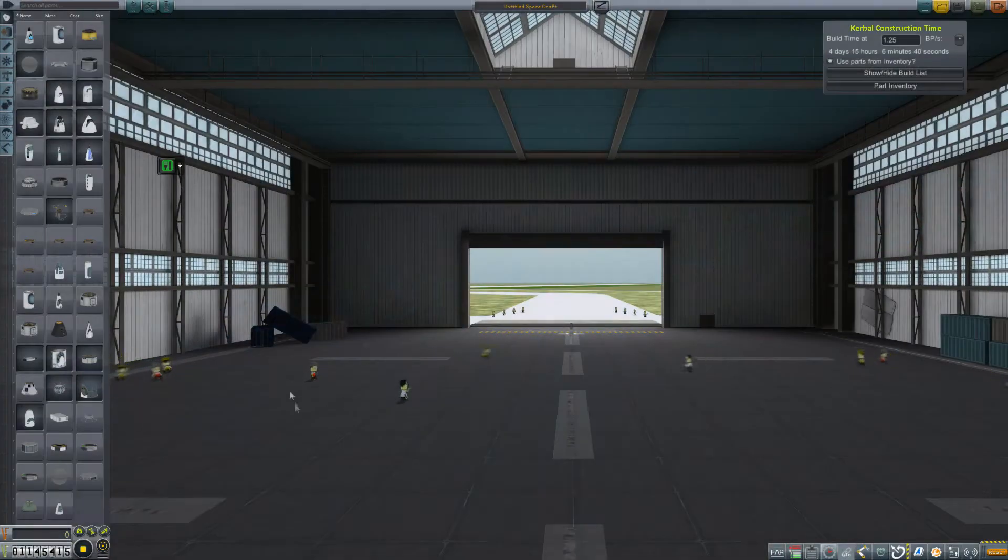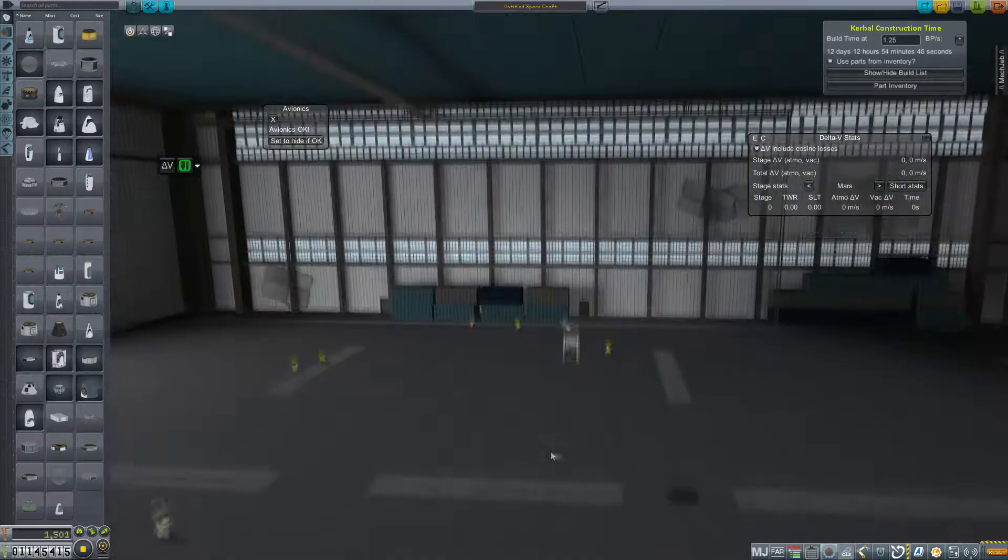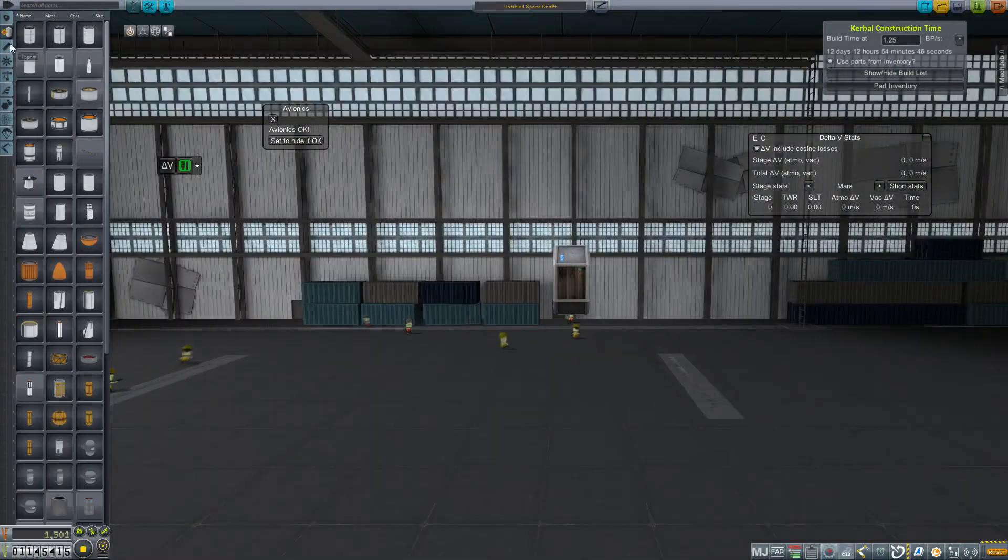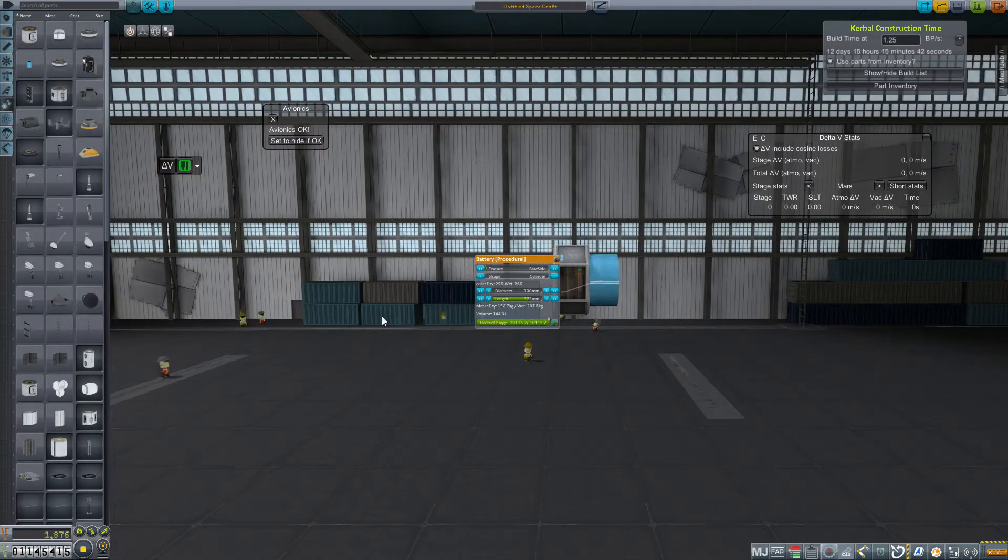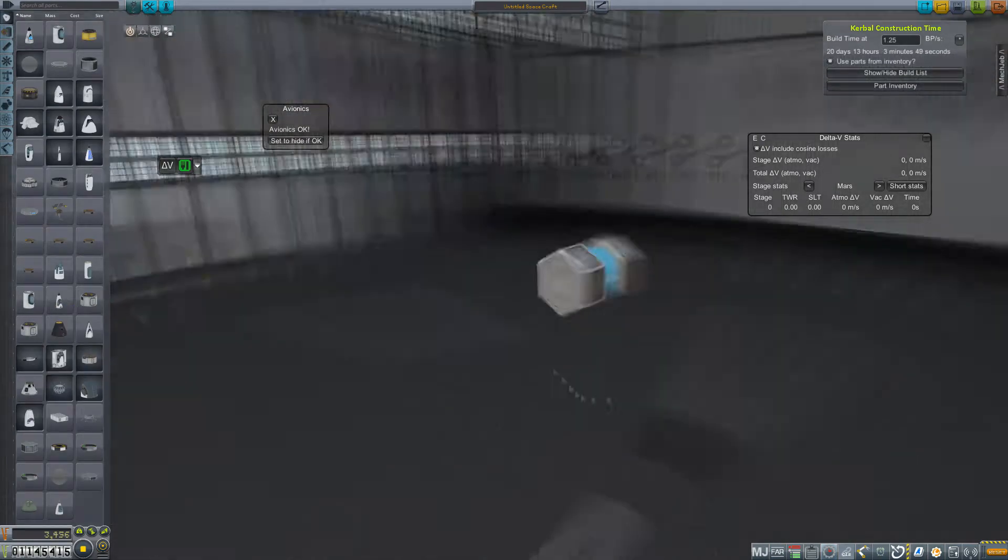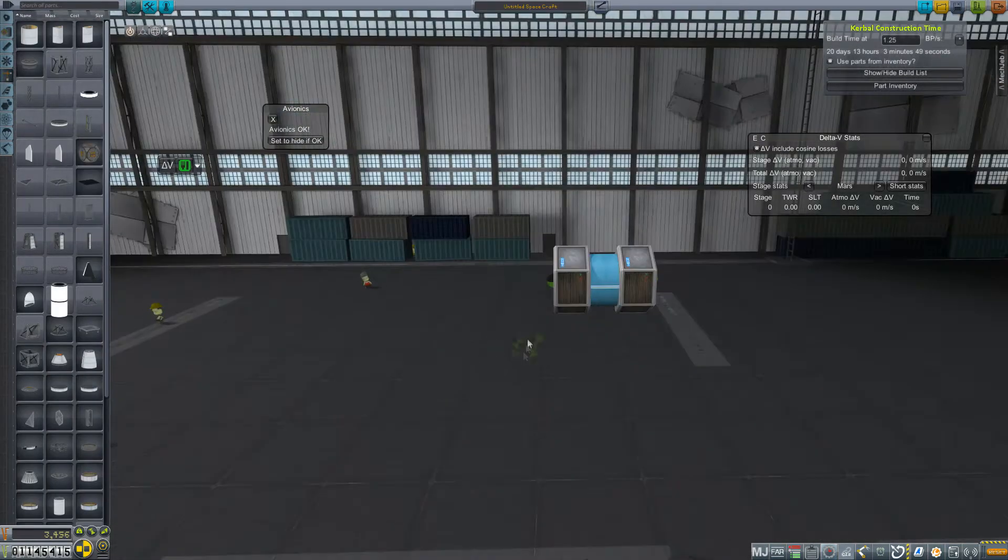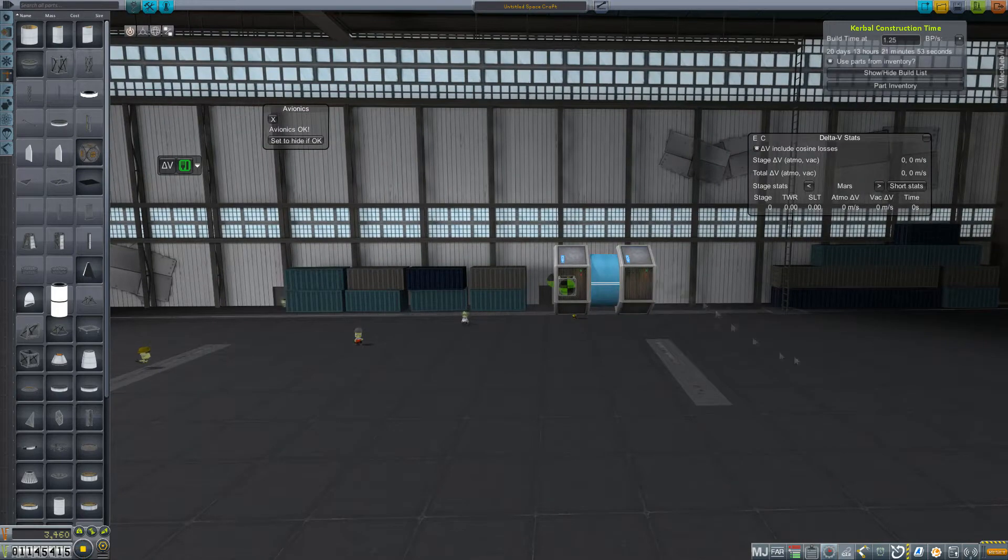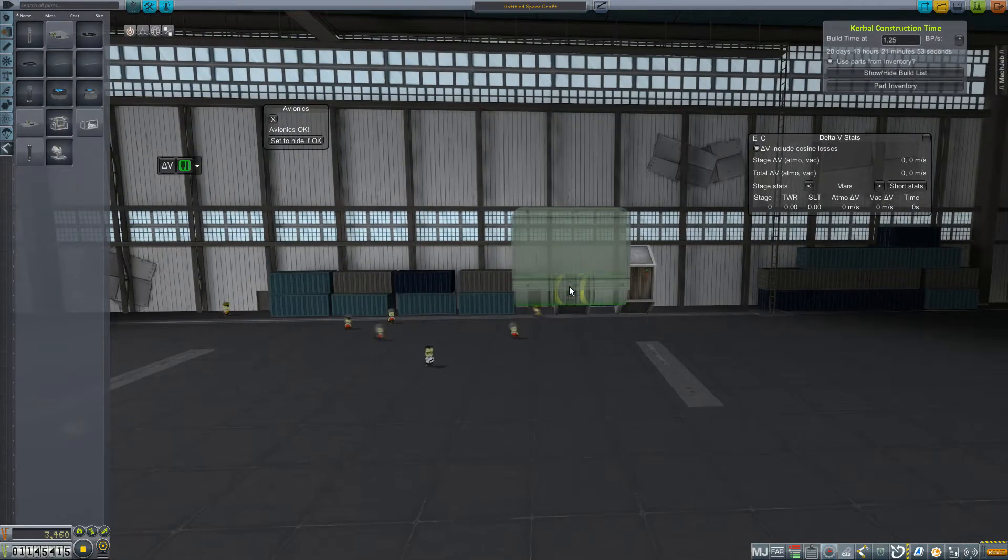Hey everybody, and welcome back to Kerbal Space Program RP-Zero. It's been a while since I've done a dedicated buildisode, and with our newly returned mission from the high atmosphere of Venus,